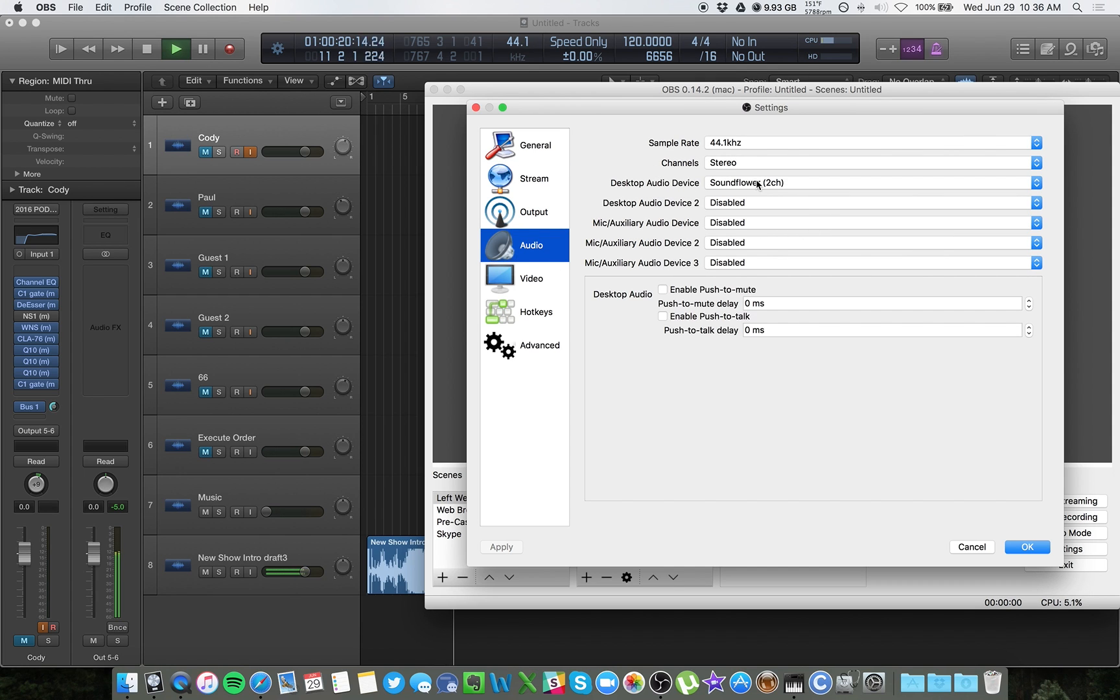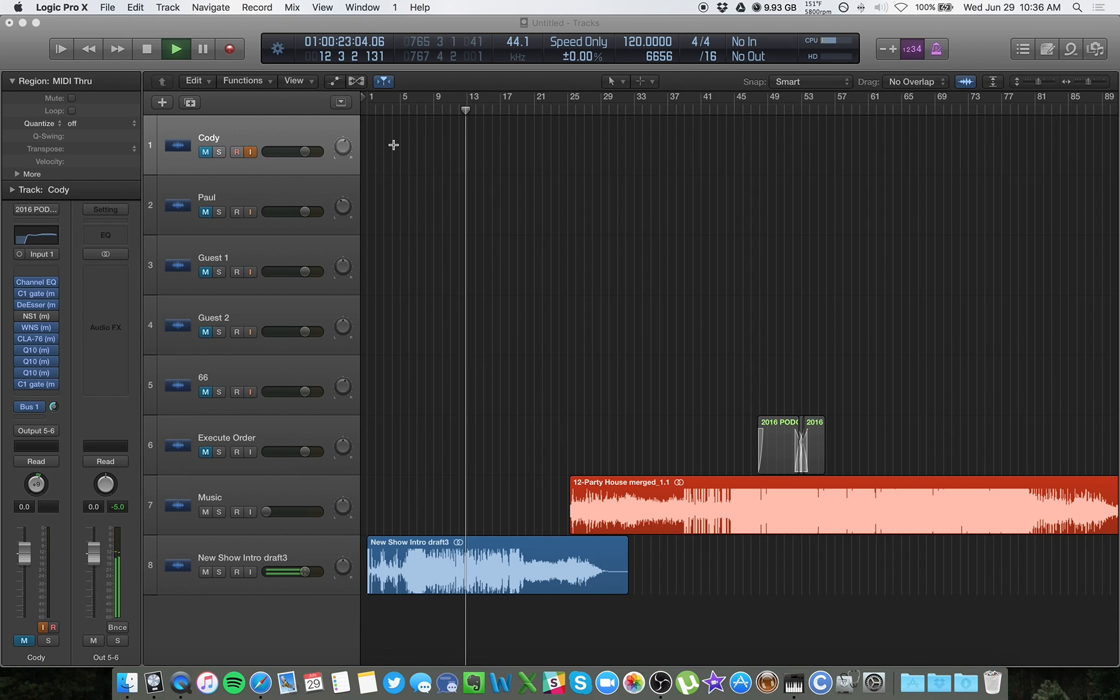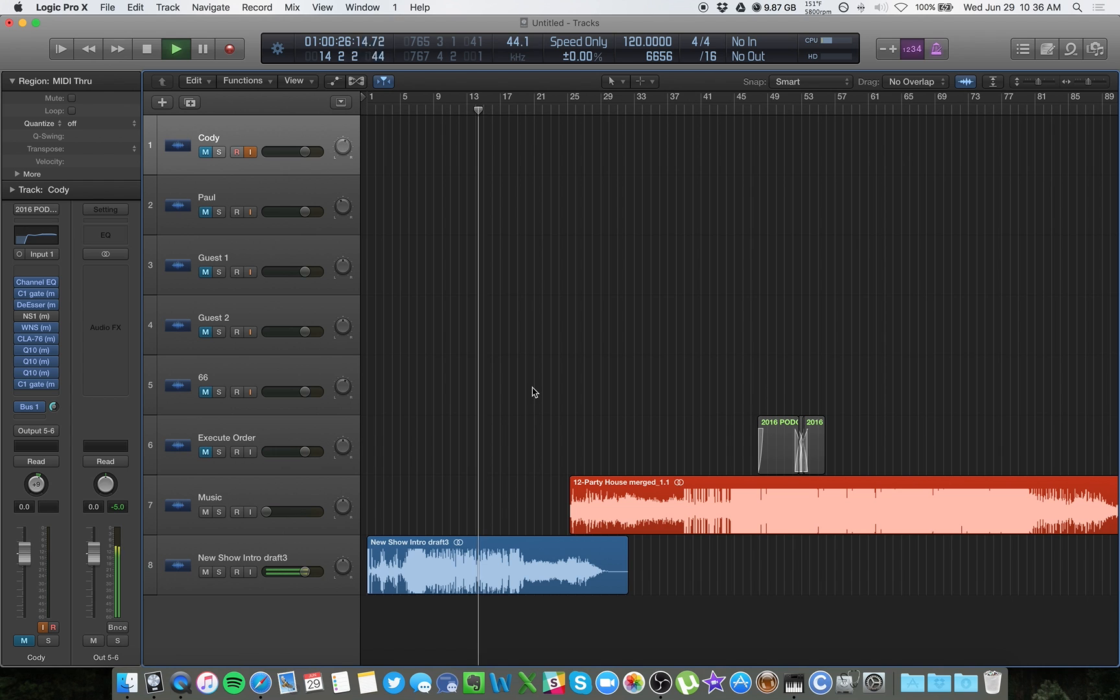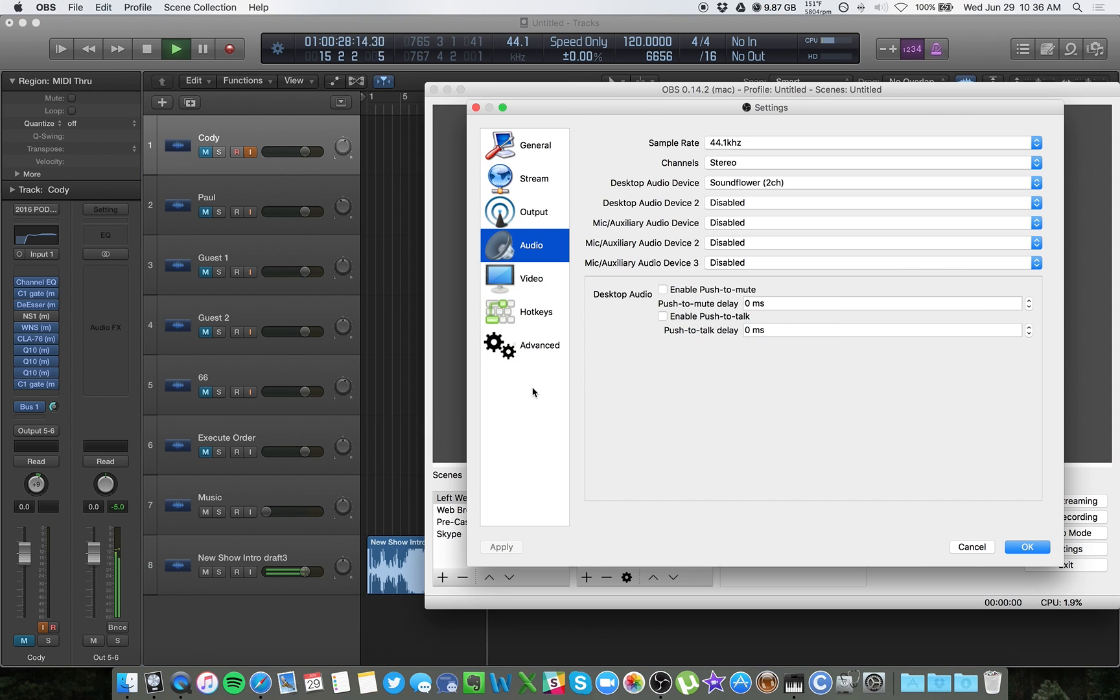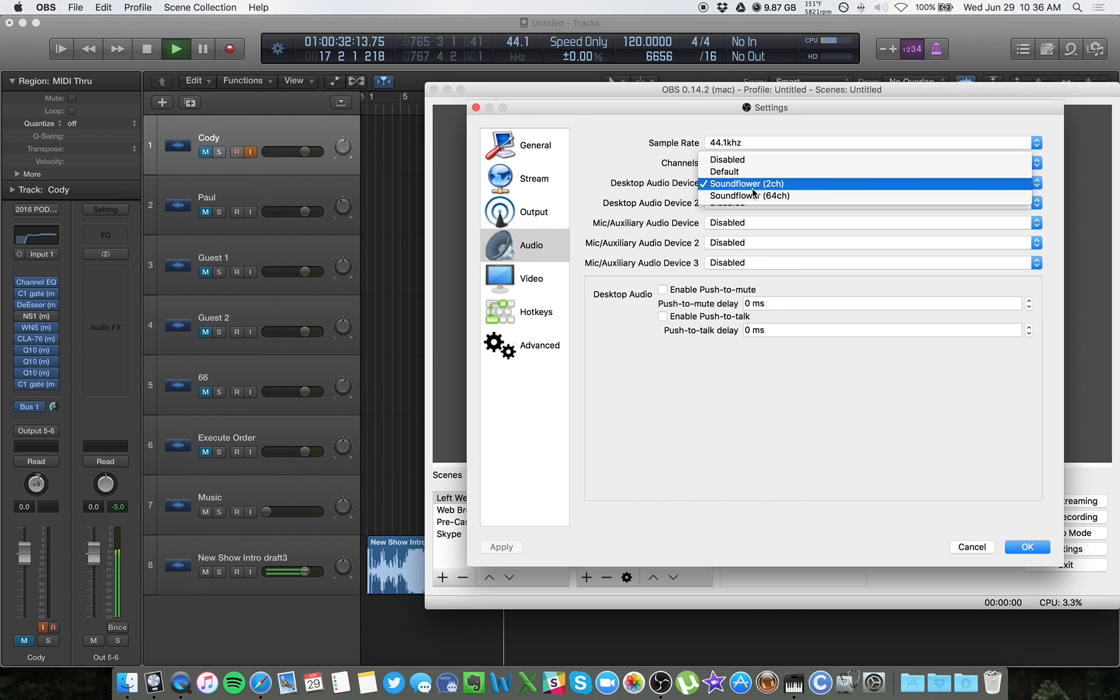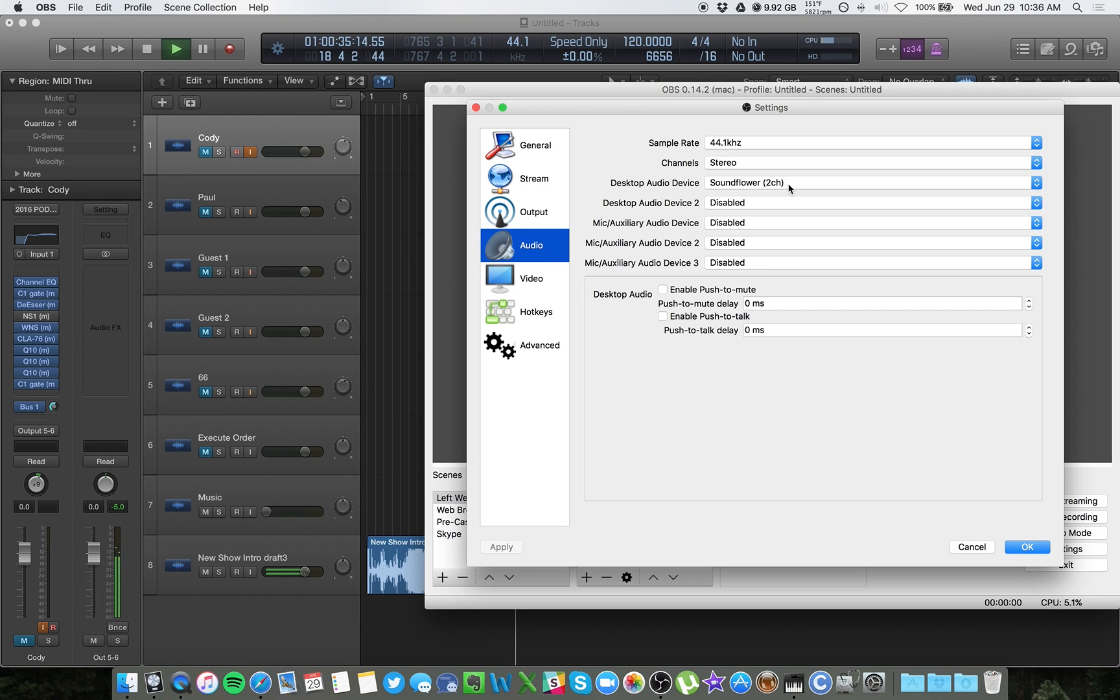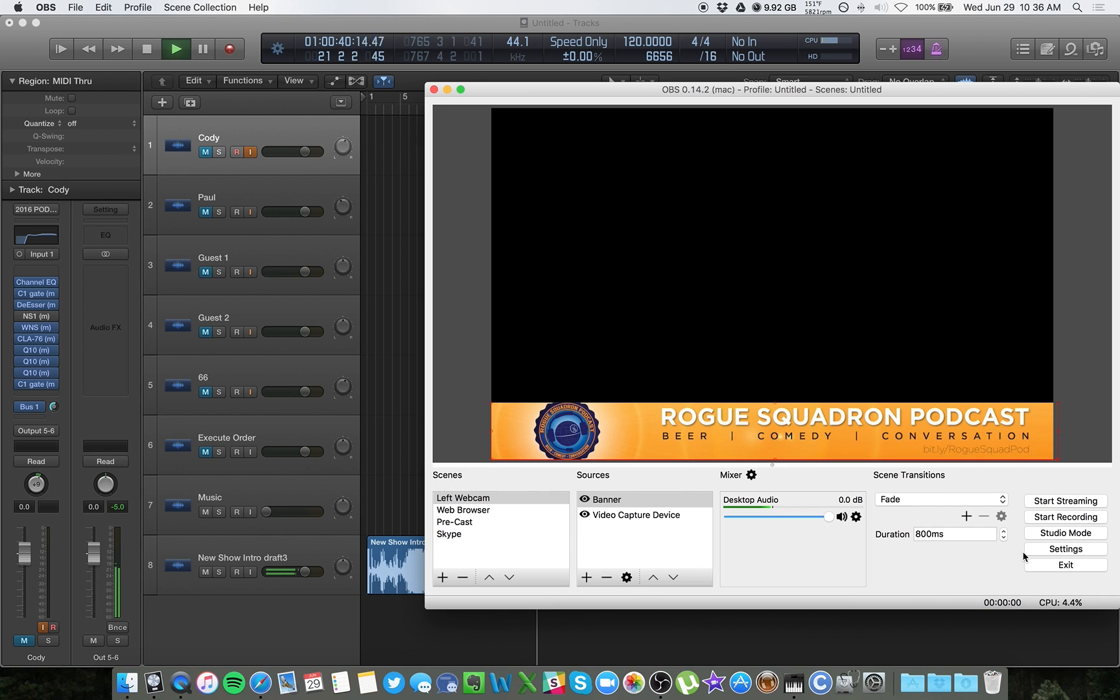I have multiple options for devices here. I'm only using one because I have everything routed first in Logic, and then it's coming into OBS. So I'm controlling everything in Logic, and OBS is just receiving a signal. So all I have is my main desktop audio device is set to receive input from Soundflower, and that's all that I need to change. I don't need to add anything else because I'm routing it all inside my DAW.